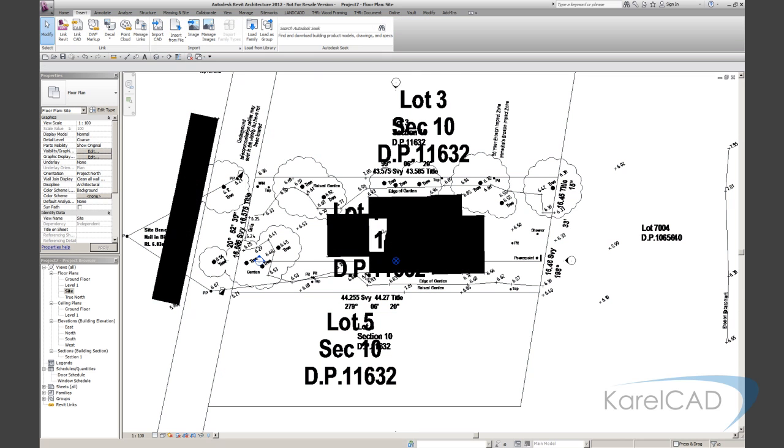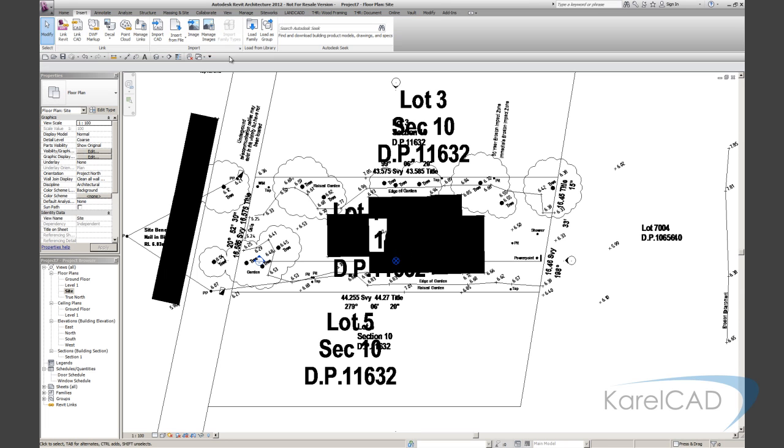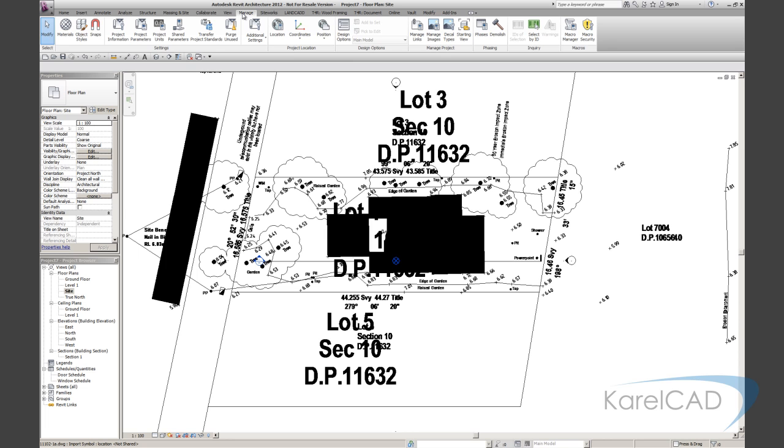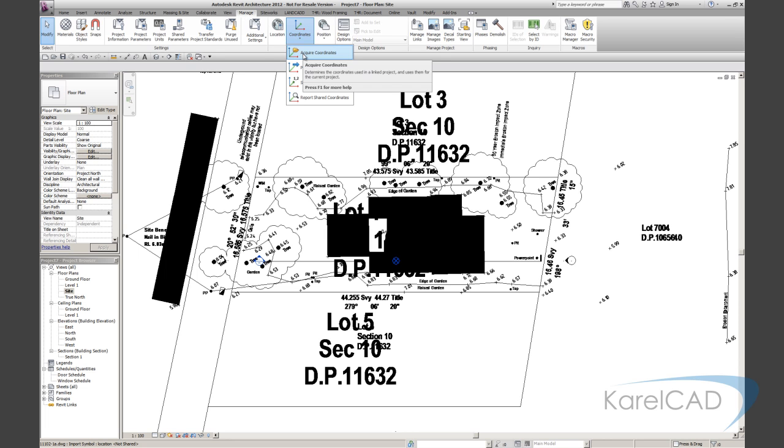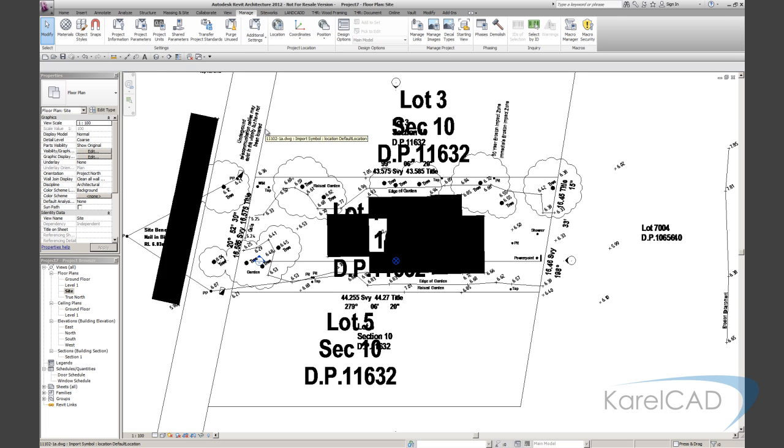So if I have a look at this project base point, we can see angle zero, everything's at zero at the moment. Next thing we're going to do is go to manage coordinates and choose to acquire coordinates. Click on the DWG file.